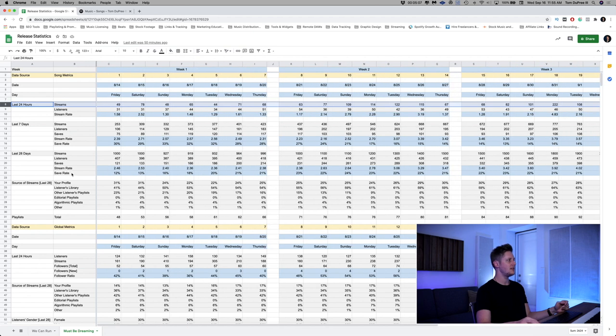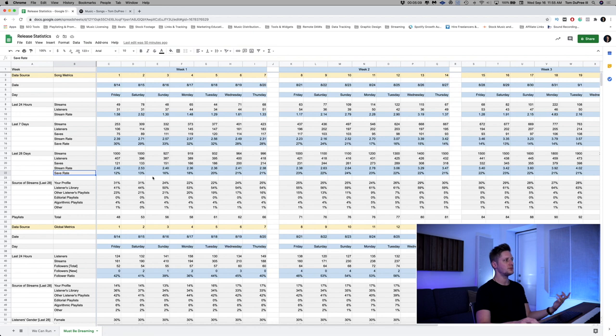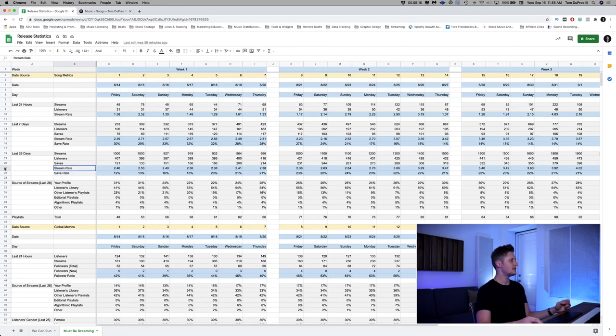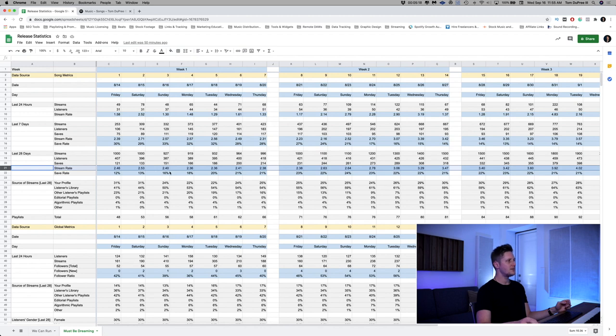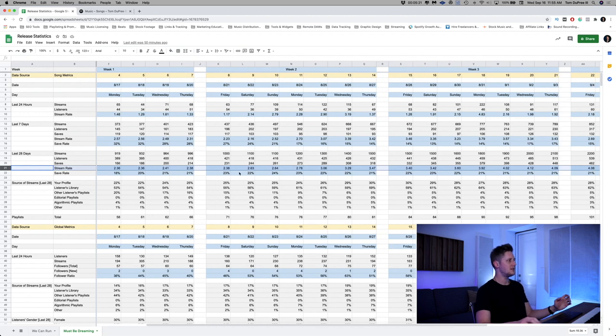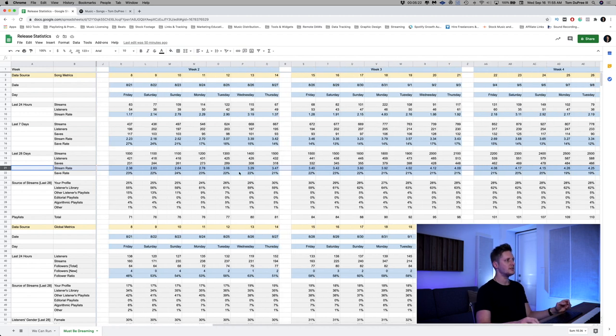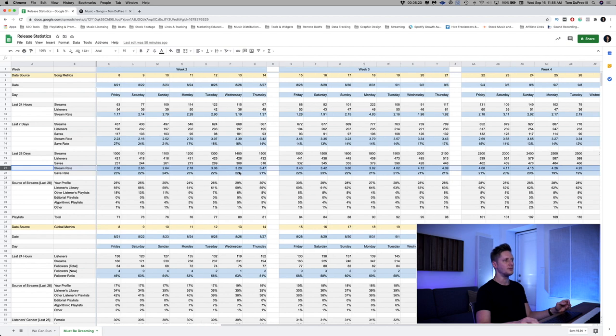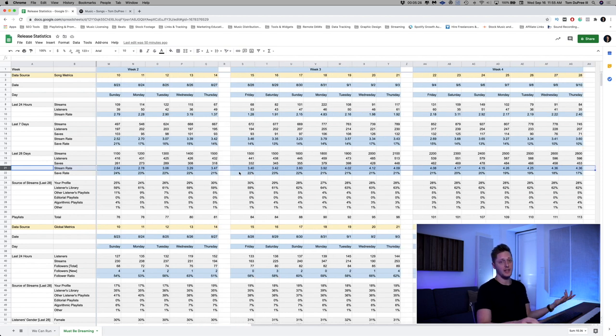Let's just take the stream rate for the 28 day period. It stayed relatively the same for the first 10 days or so. And then it started to go up a little bit, which is great. And in fact, it kept going up for the last two weeks of the release.